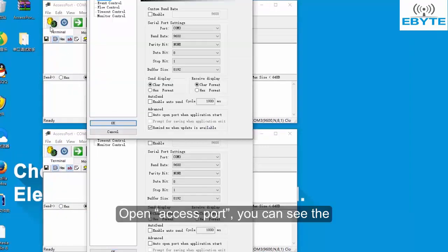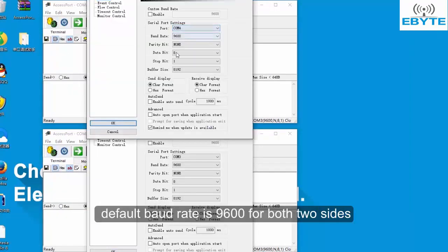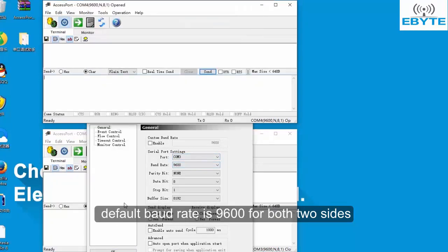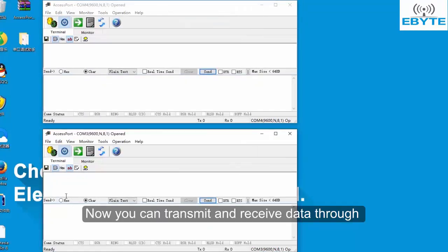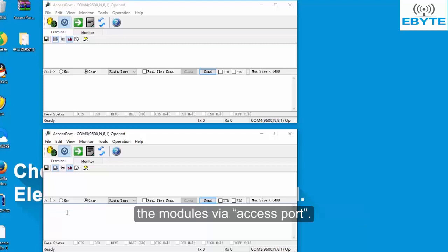Open access port. You can see the default UART is 9600 for both sides. Now you can transmit and receive data through the modules via access port.